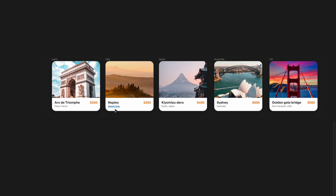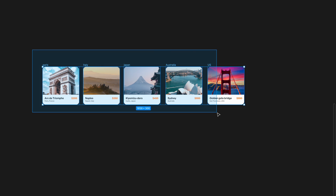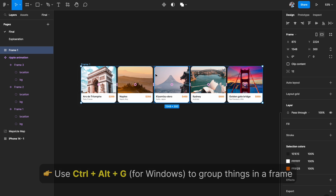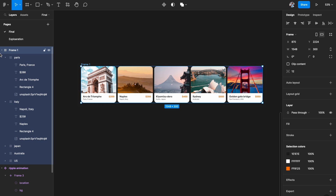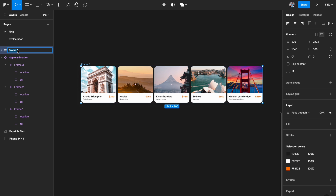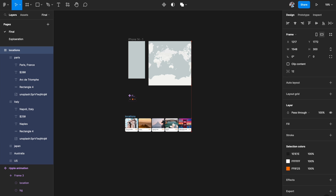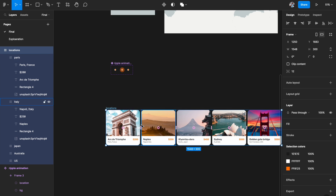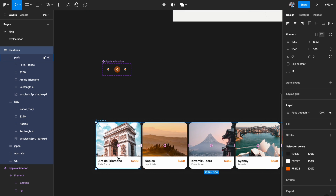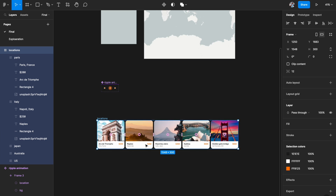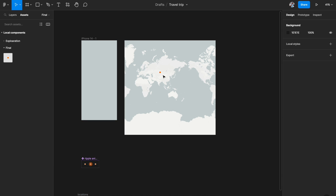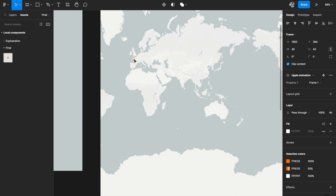Select all the cards and hit Option Command G to group them into a bigger frame — I'll call it 'locations'. Before moving on, we need to place the ripple dots on the map at the exact locations corresponding to each card. The first card is Paris, the second is Italy, and so on. Place all the ripples at their corresponding geographic locations on the map.